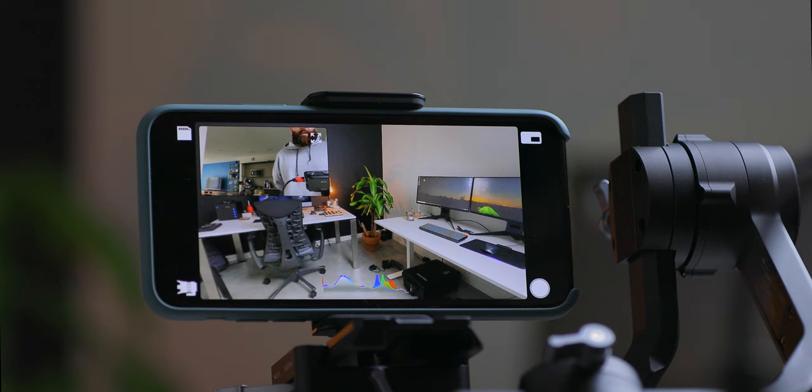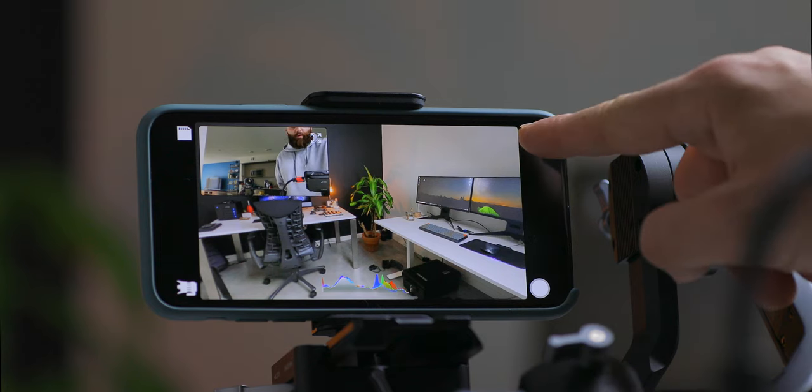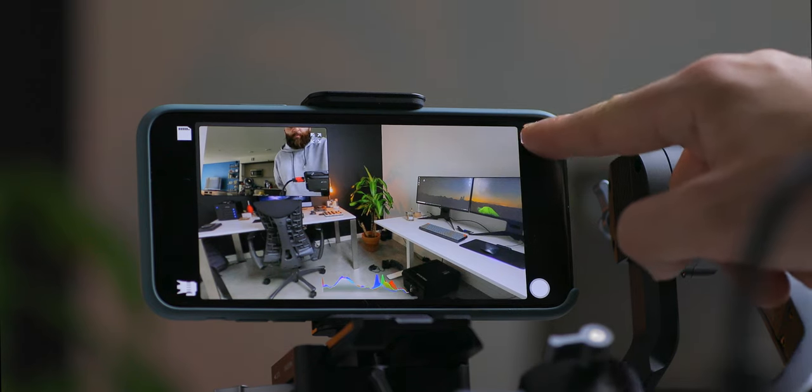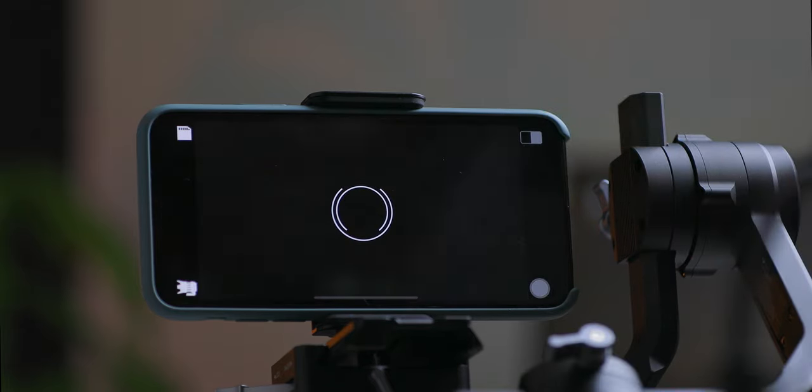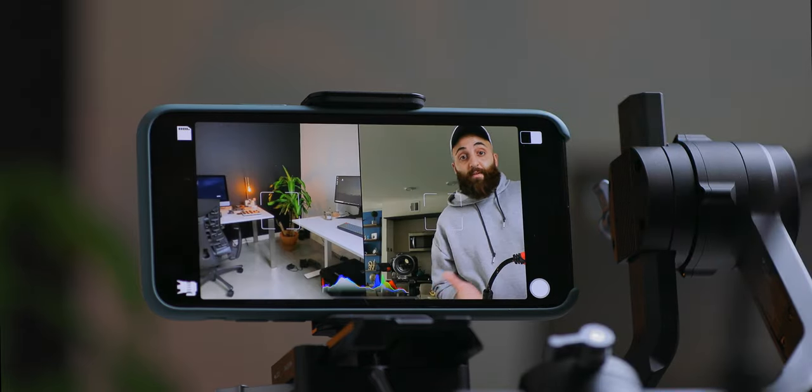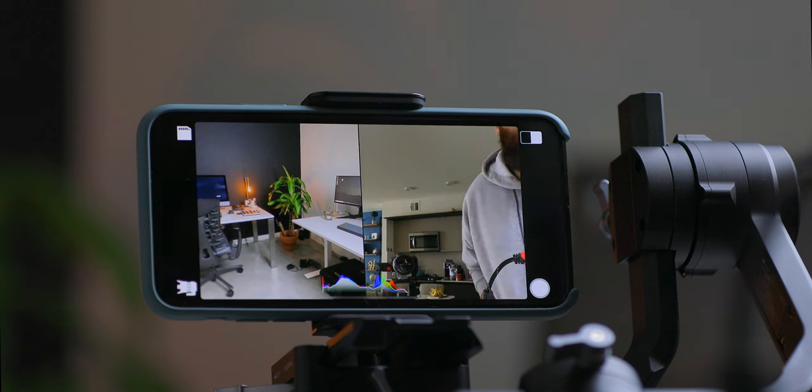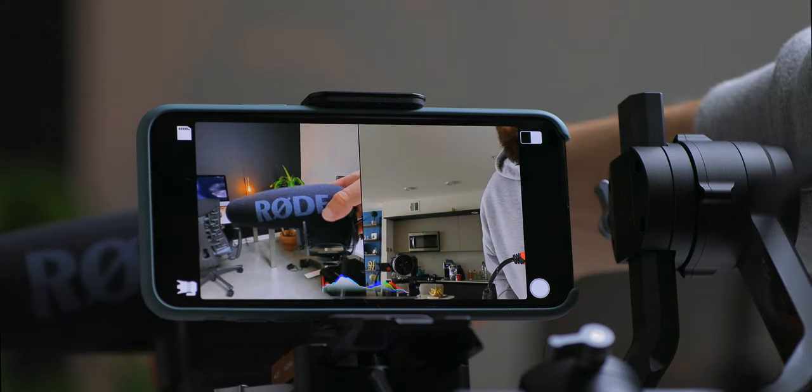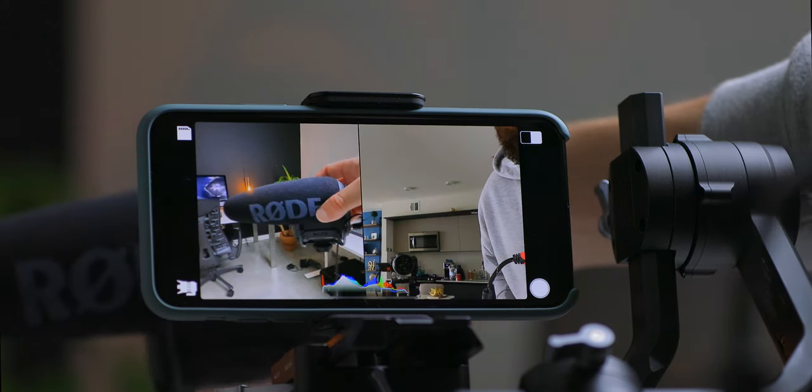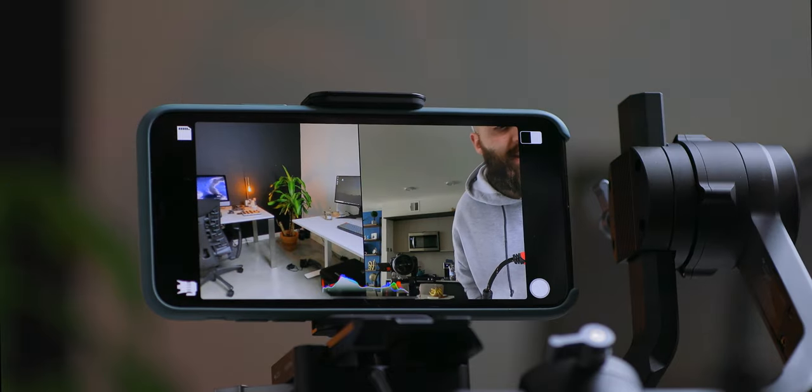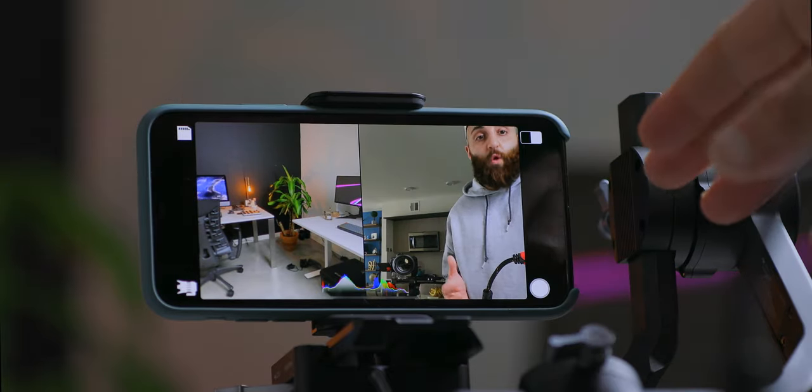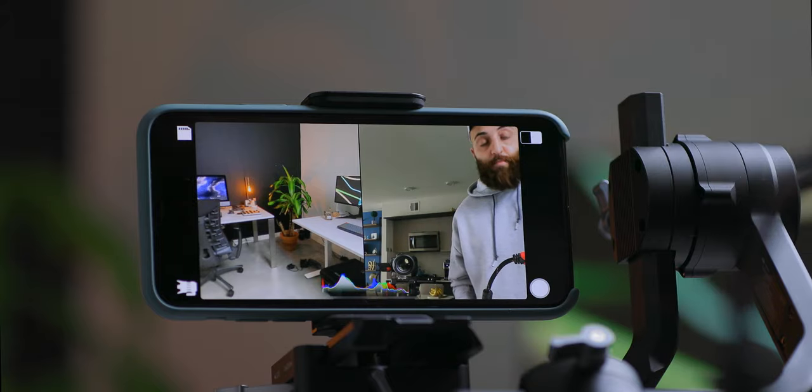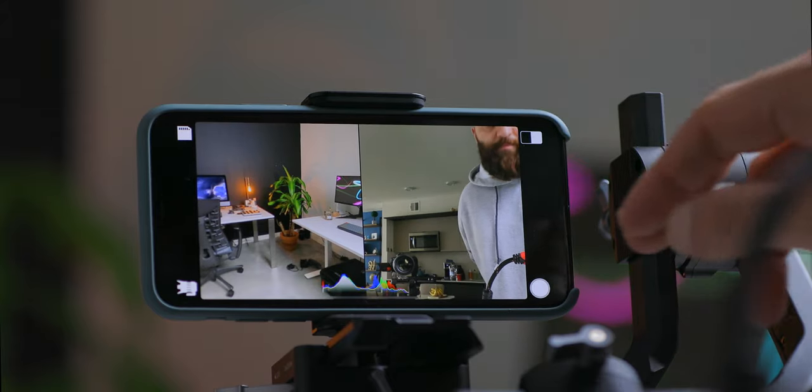Now you've got three different modes that you record from. On the top right hand corner, if you flip through them, you have the split screen, which I am very excited about because I could do reviews on tech products and I could be on the other side of the screen. Now when I hit the record button, it'll actually record both screens as you see it right now.